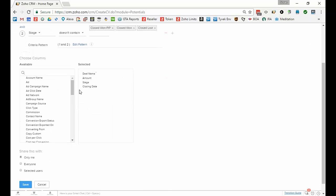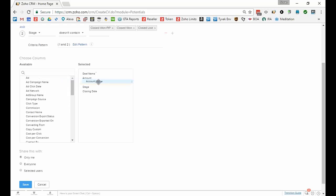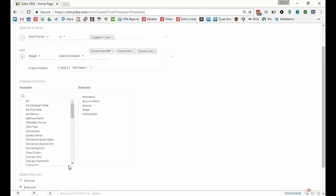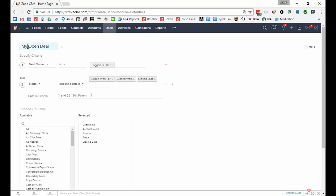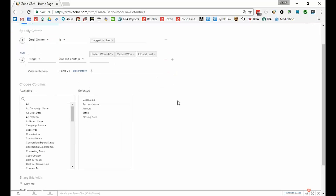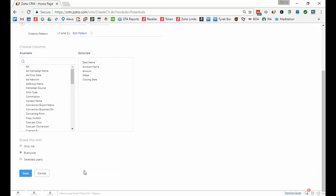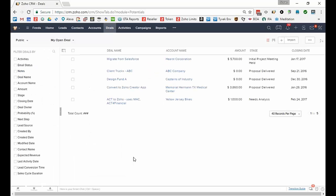Then of course again you'll want to pick which of the fields that you'd like to display, and I could say bring over account name or I could bring over any field that you want to. And again I'm going to let everyone see this because it's going to be unique to each person because whoever's logged in they'll only see their own deals, and I'm going to click Save.